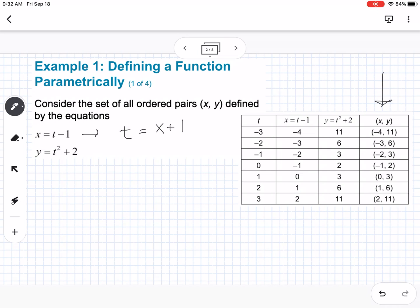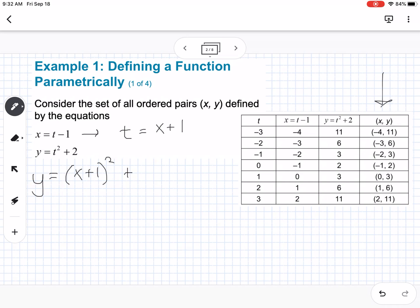Note: if you're comparing this to the paper notes, the example is slightly different than the defining a function parametrically example in the paper notes. So we have t equals x plus 1, and then y equals t squared plus 2. We can substitute in, so y equals x plus 1, quantity squared, plus 2.